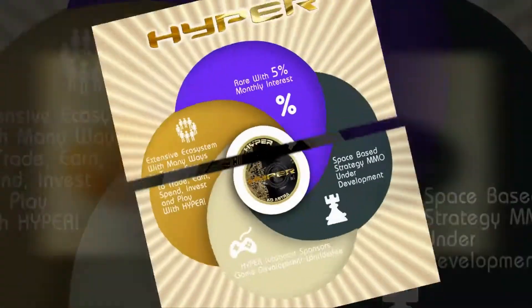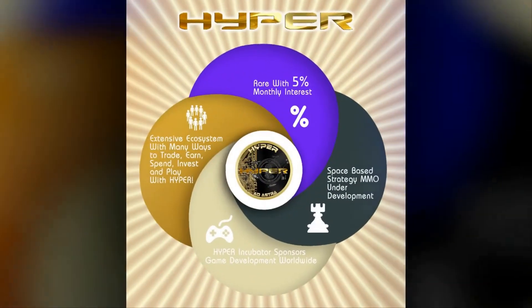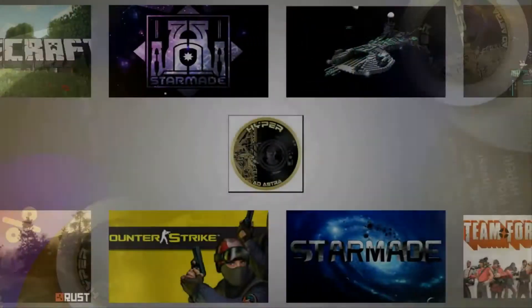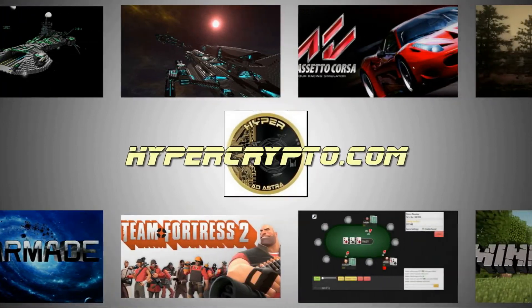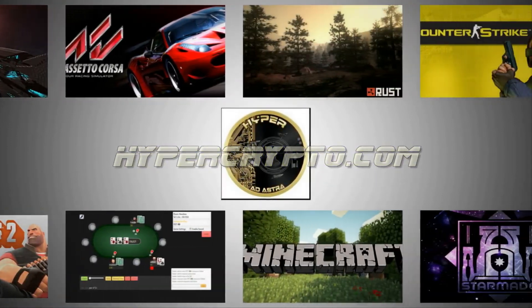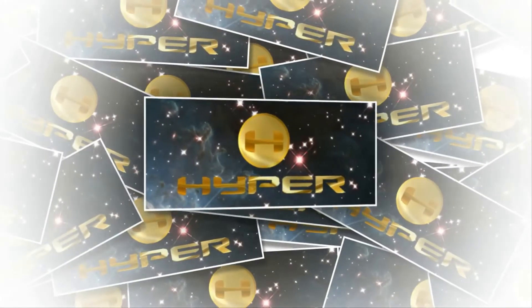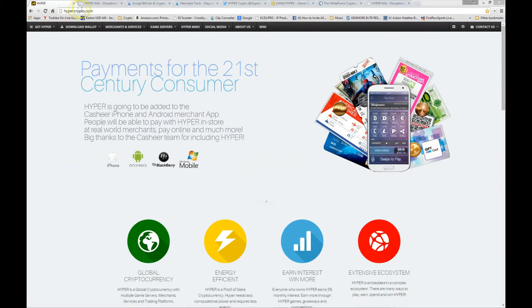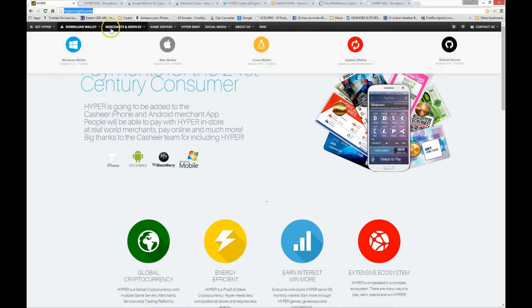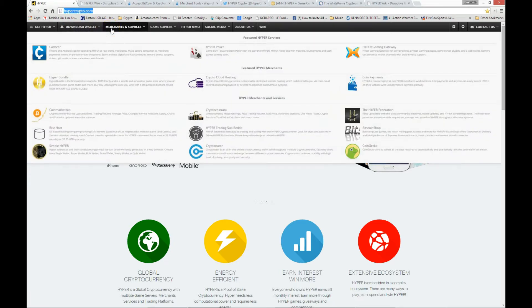Welcome to the world of Hyper Crypto — the in-gaming currency of the future. Today's tutorial video will teach you how to integrate Hyper into your shopping cart cryptocurrency service automatically.